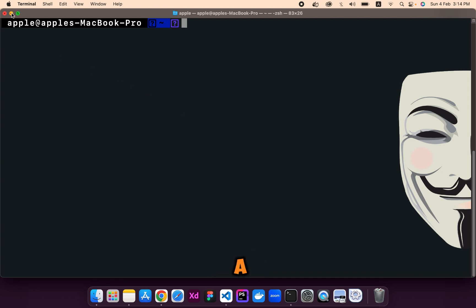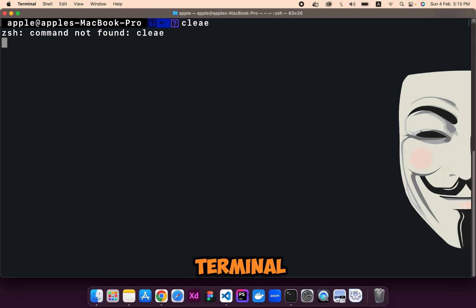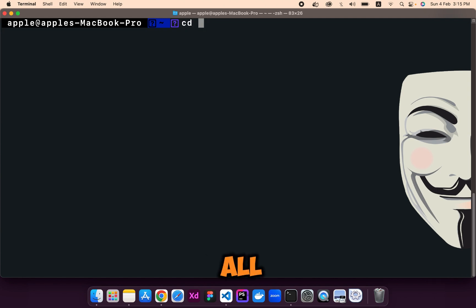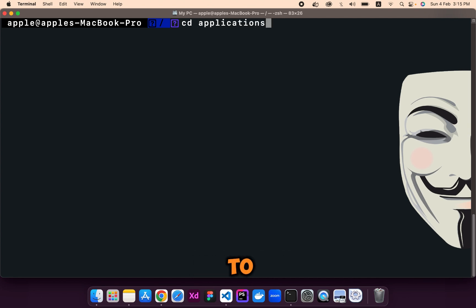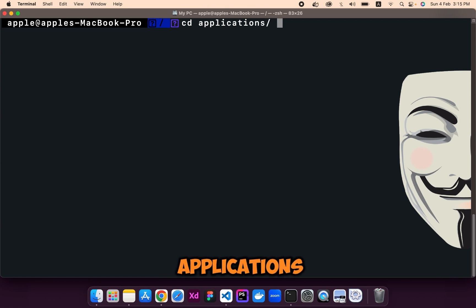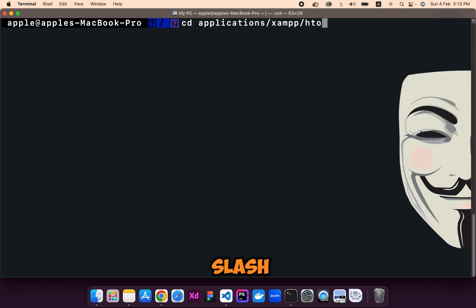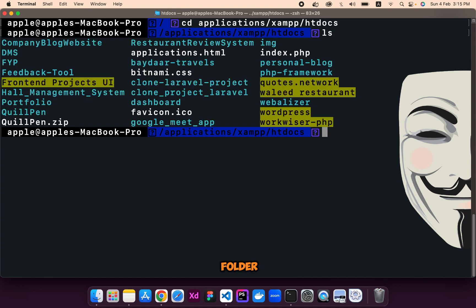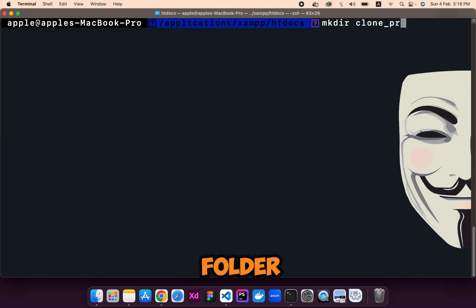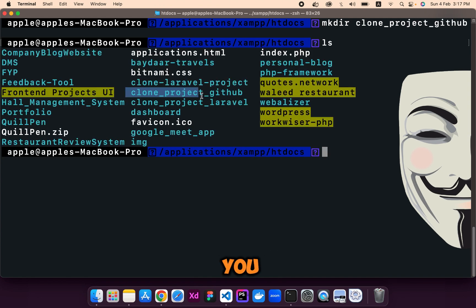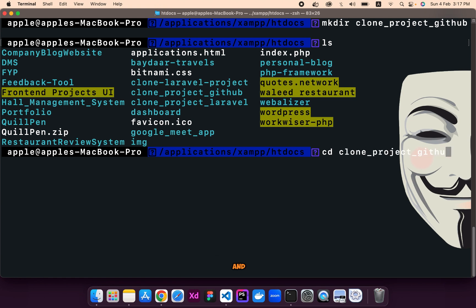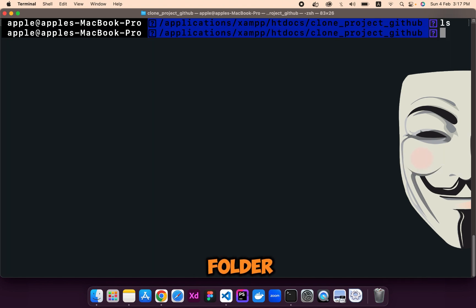First of all, open a terminal. I'm using Mac so I'm using my terminal. We will navigate to the root folder and then navigate to the XAMPP htdocs folder where usually the Laravel and PHP apps are present — Applications/XAMPP/htdocs. Now we are in the htdocs folder. We will create a directory for cloning the project, named 'clone-project-github'. As you can see, we have the folder here. Let's navigate into it — there is nothing in the folder yet.